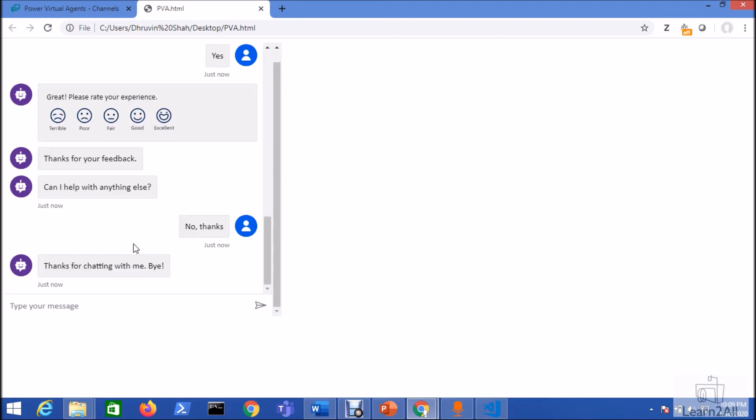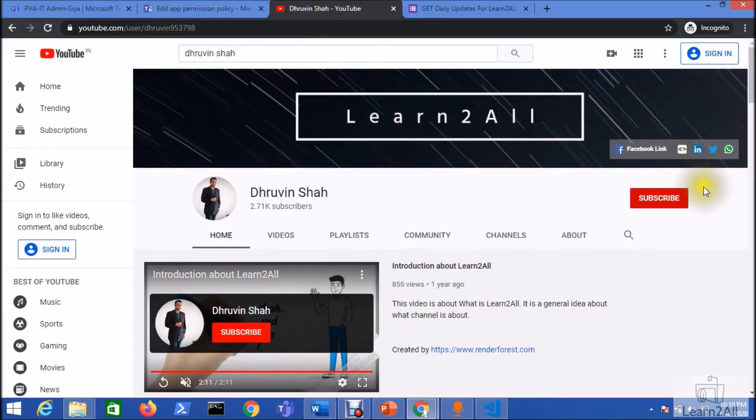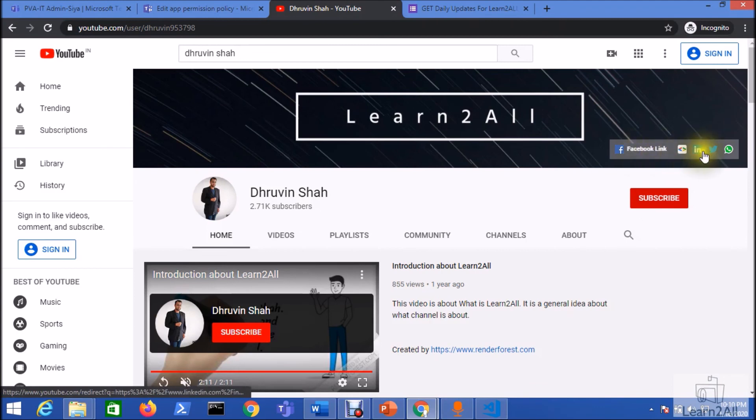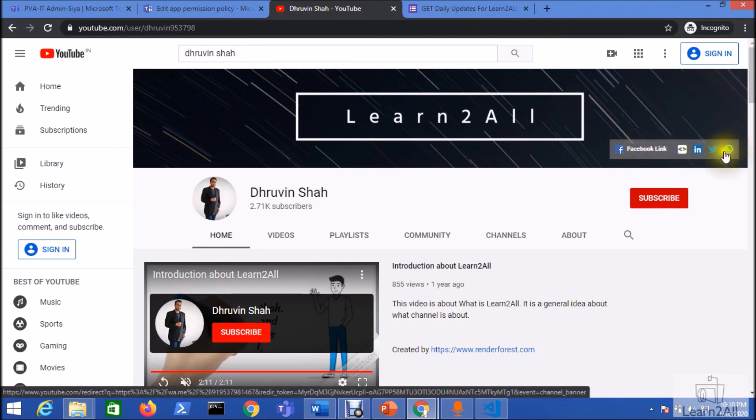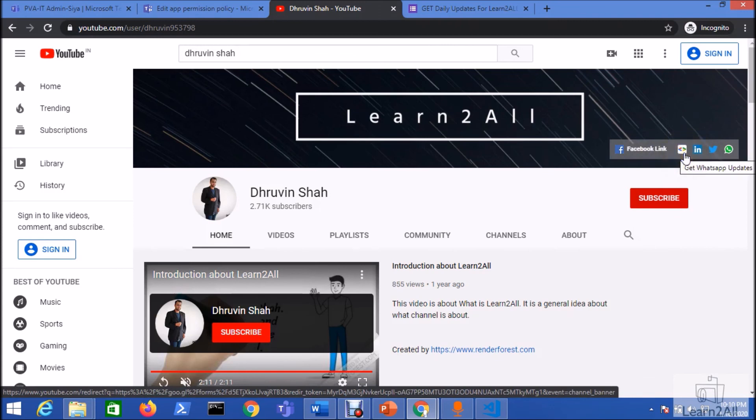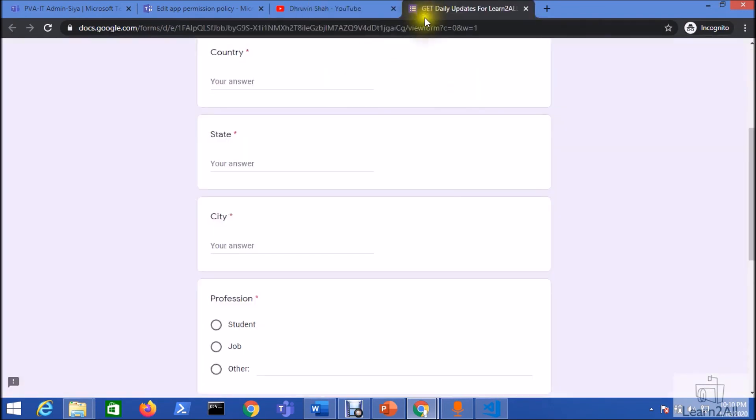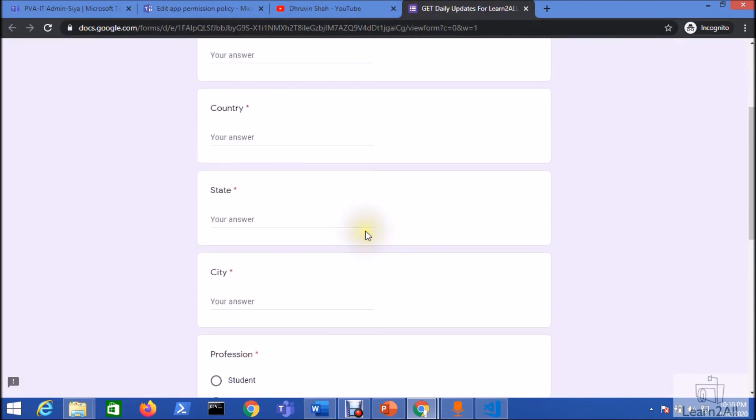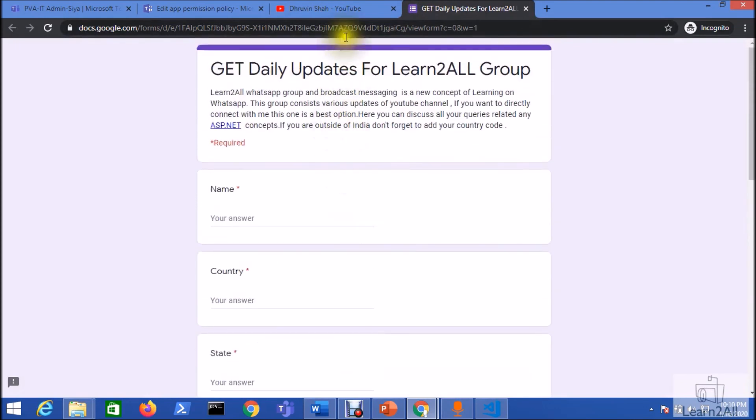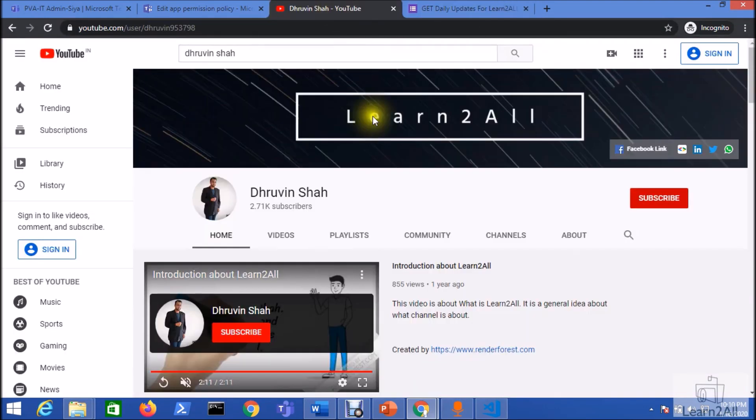If you have any questions related to this topic you can email me at dhruvinshah16@gmail.com or you can WhatsApp me on +919537981467. If you are for the first time to my channel, hit the subscribe button and press the bell notification to never miss any updates from my channel. Stay connected with me on Facebook, LinkedIn, Twitter and WhatsApp. If you want to receive the daily notifications from my channel, just click on this icon, fill the form and you will be receiving the daily notification on your channel. Thank you so much for watching this video, have a great day, goodbye.